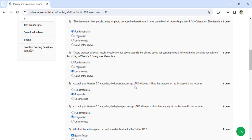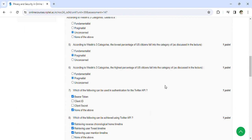According to Westin's three categories, the lowest percentage of US citizens fall into the category of pragmatist. According to Westin's three categories, the highest percentage of US citizens fall into the category of pragmatist.